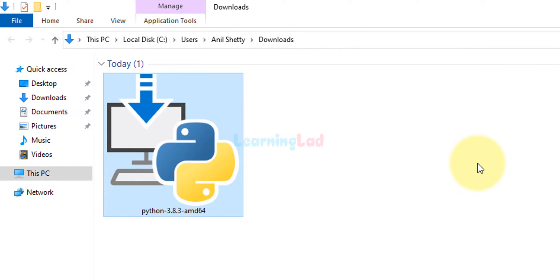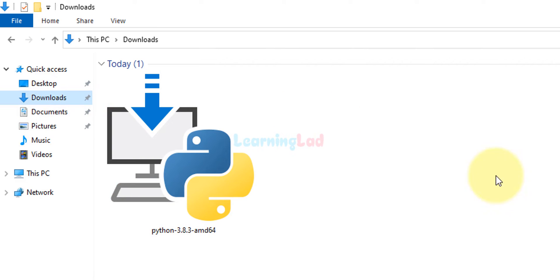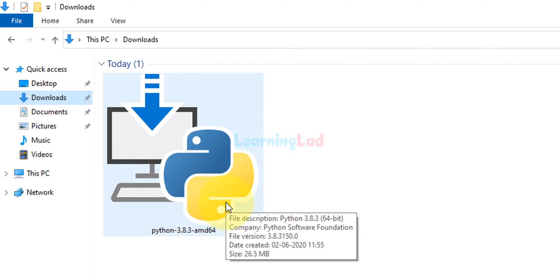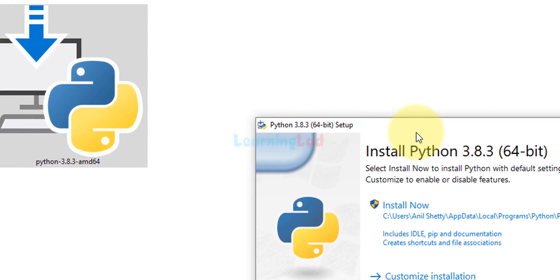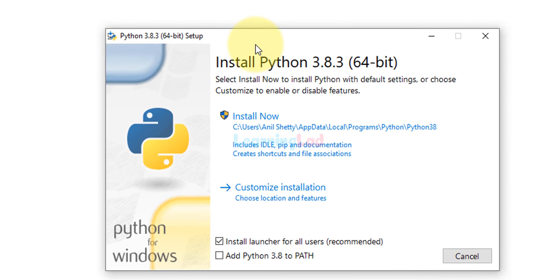Mine is in this downloads folder. To install Python we need to double click on this file and the setup is running now.